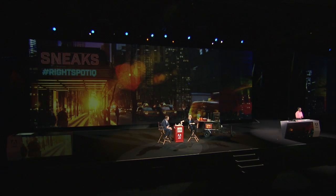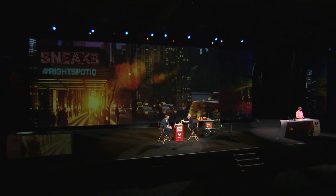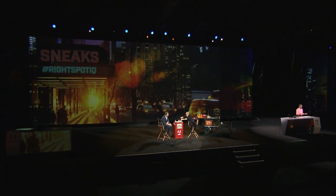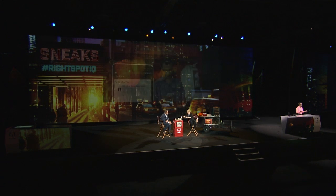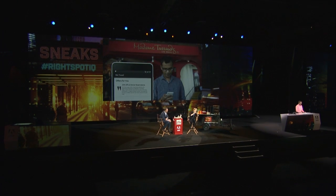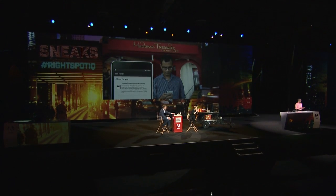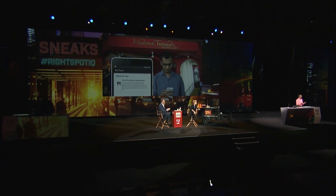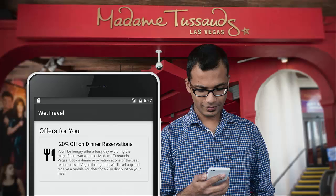Every time I visit Vegas, I make it a point to visit all the popular places in the city. The last time I was here, I was at Madame Tussauds one morning, when I got an offer from a travel app for a discounted dinner reservation.